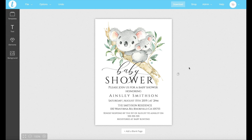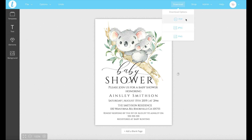So once your invitation is looking all nice and you're happy with it, you go up here to the download button. You click that and you'll get three options. Now we're only going to focus on the PDF and JPEG because they're the ones that people use the most.